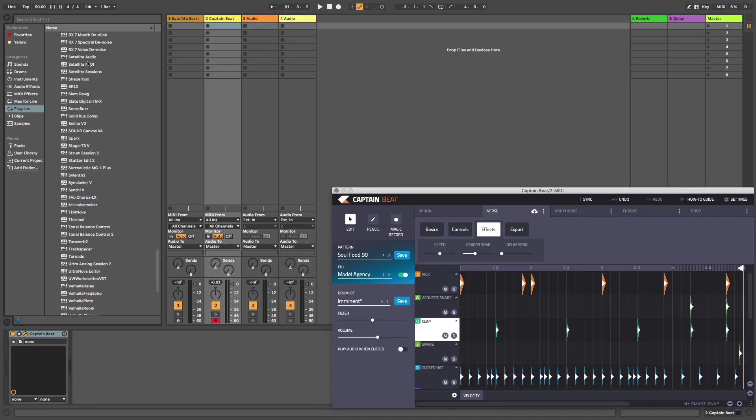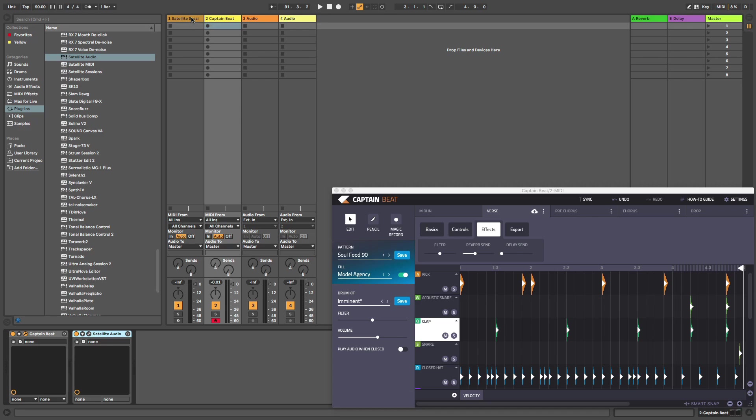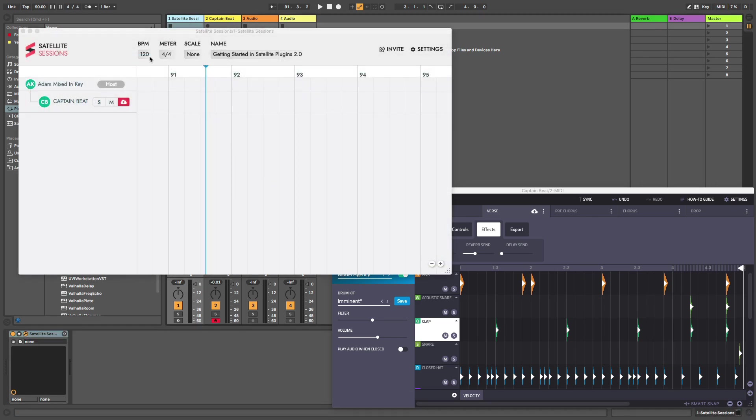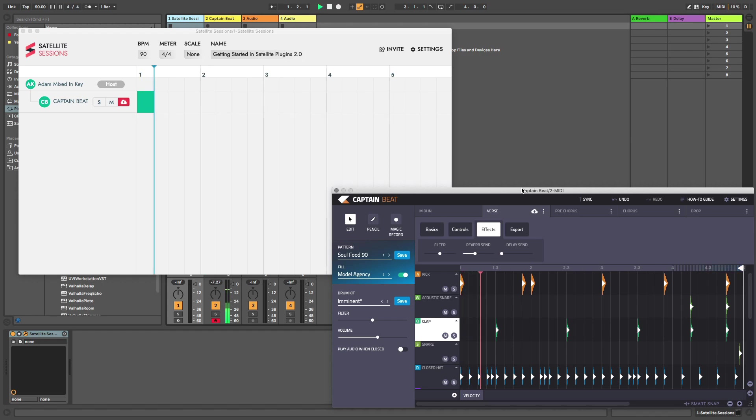Next, add Satellite Audio to any audio channel that you want to share. Satellite Audio is record enabled by default, so don't turn that button off. It should be illuminated red. The corresponding channel in Satellite Sessions will also be lit up red. This means Satellite Sessions is ready to receive whatever audio you now play into your Satellite Audio enabled channel.